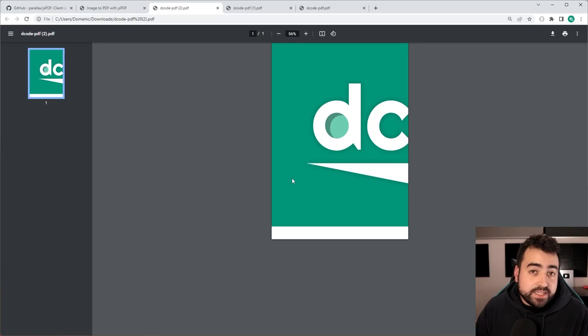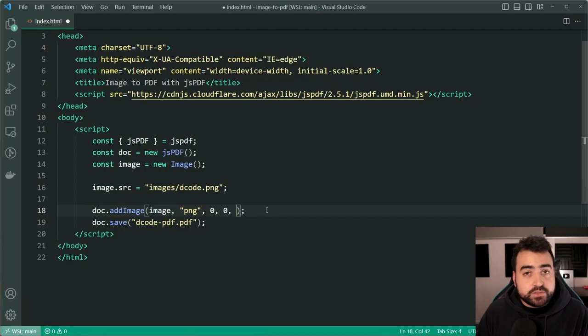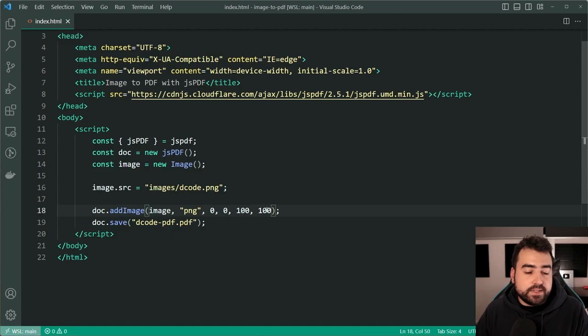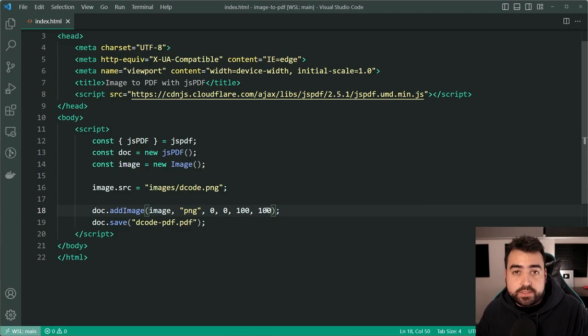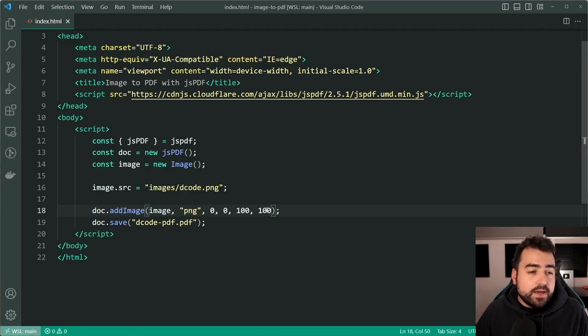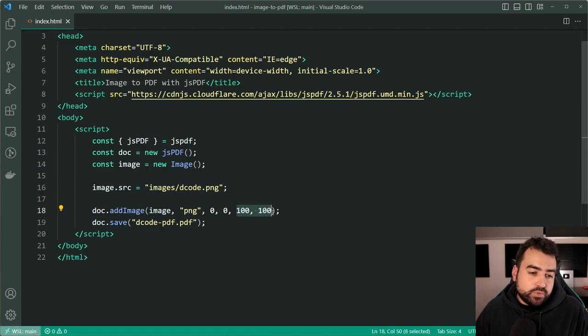So going back inside vscode here we can provide two more arguments for the width and height. Let's say 100 for the width and 100 for the height. Now if you need to maintain your aspect ratio of course you can work out the height based on the width or vice versa. Do a bit of maths to work that value out and maintain the aspect ratio. But for now this image is a square so I'm going to keep it at 100 and 100 to keep this example simple.